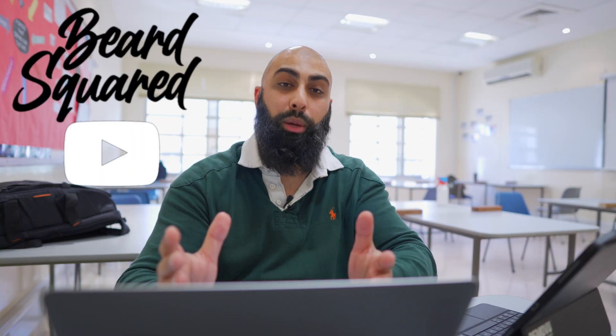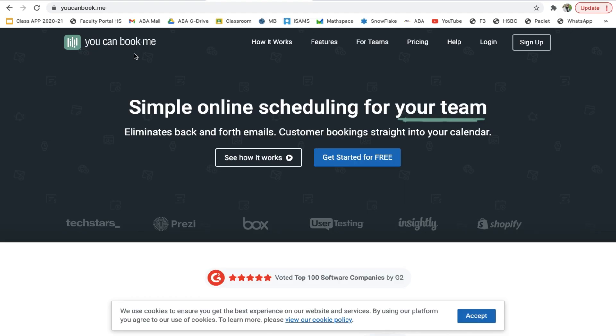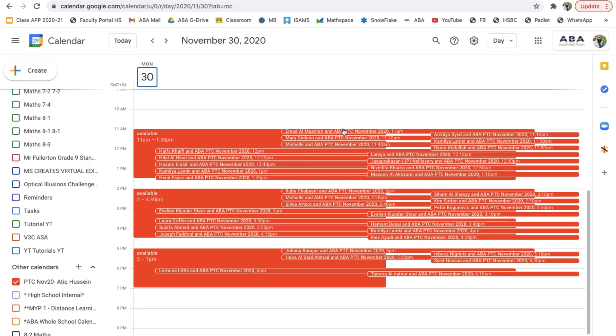For this tutorial, I'm assuming that parents have already booked their appointments with you. Our support admin staff are basically using youcanbook.me. It's a web portal where parents can book appointments straight to your Google Calendar and it links to the Google Calendar. Our appointments are every 10 minutes, so we've got a schedule booked for two days with appointments every 10 minutes.